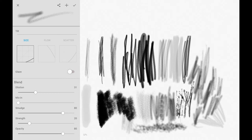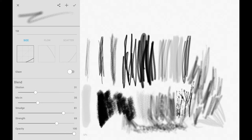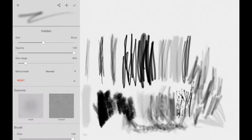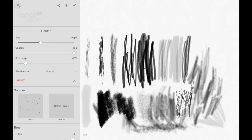Here we have the blending tools. You can change the dilution, the mix-in rate, the smudginess, the blending strength, and opacity. This shows how you can blend your different colors — just play around to see what you want. On the Halden brush, I'm showing how you can totally reset everything. If you get settings messed up, just hit the reset button and it'll go back to all the defaults.